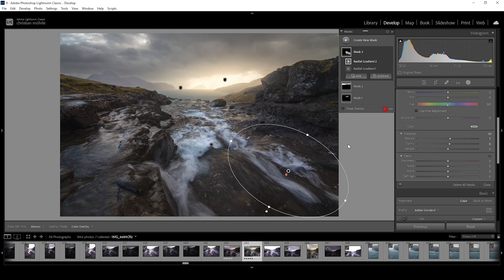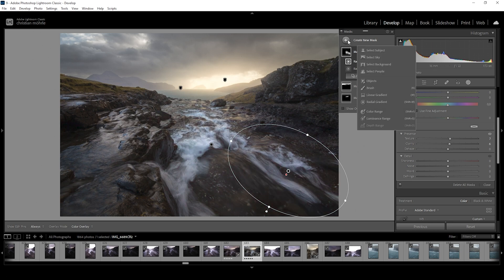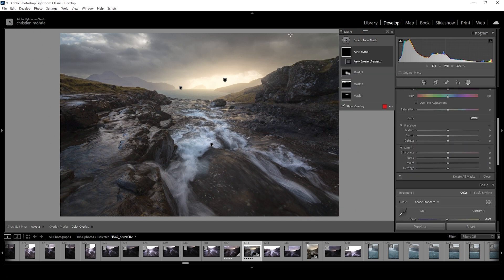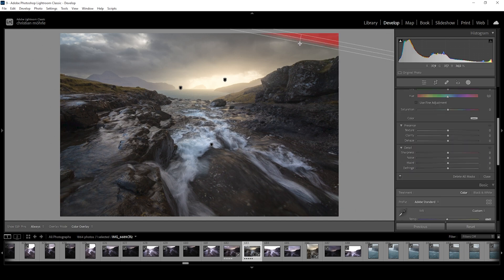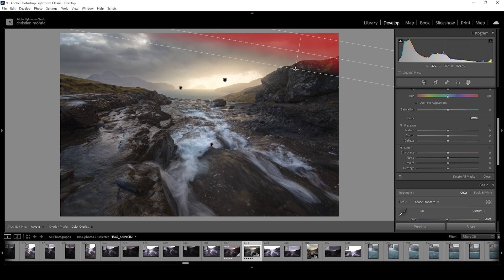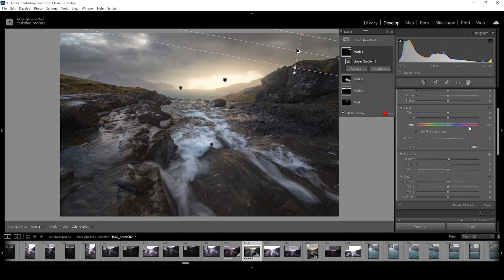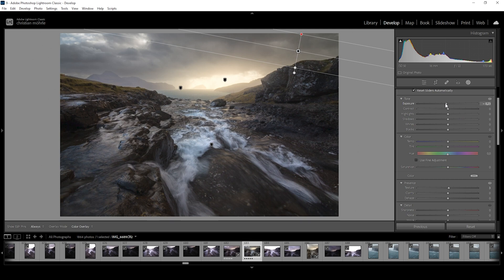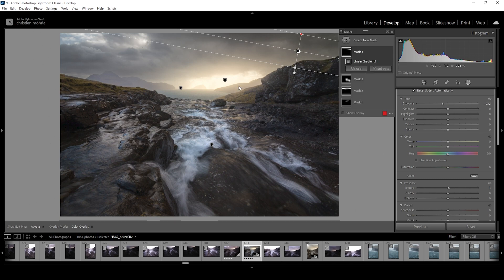And then I do think this sky could use some more darkness. Again, let's just create a linear gradient. And I'm just trying to target the upper right corner like this and just bring down the exposure. Not going to drop it too much. But I just want to add some kind of vignetting effect and thus just lead the eye more towards the center of the image.